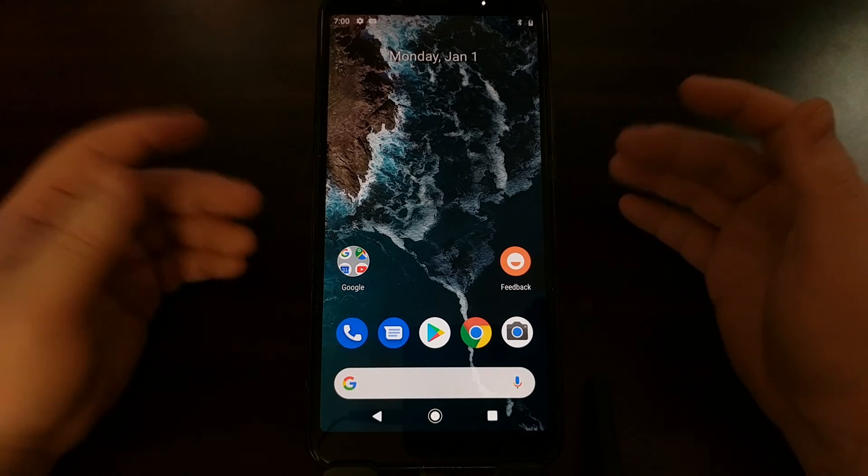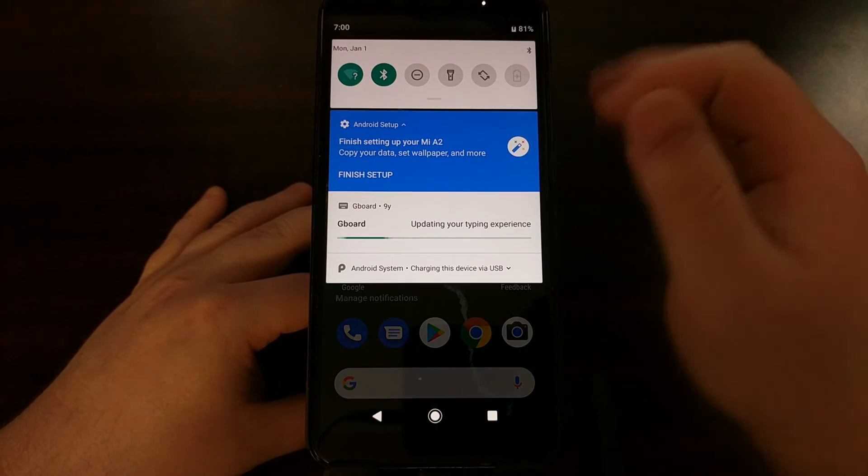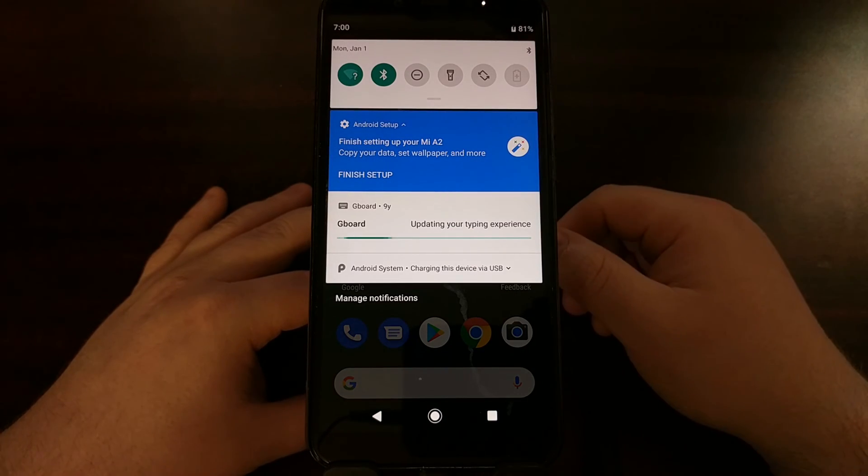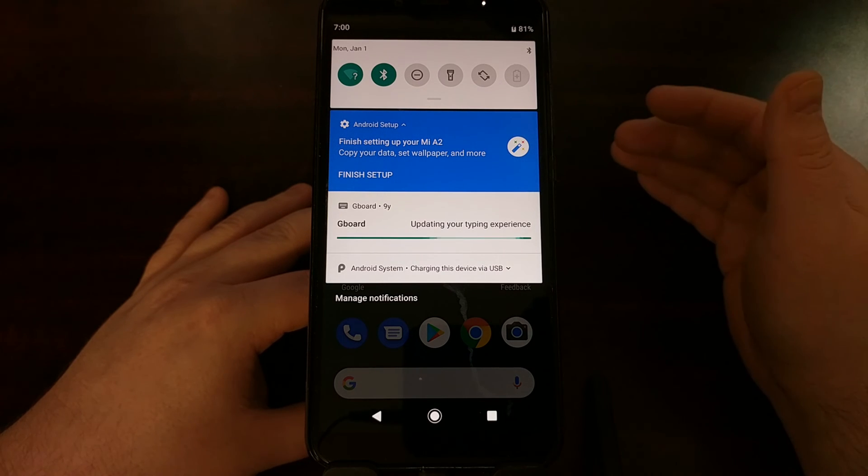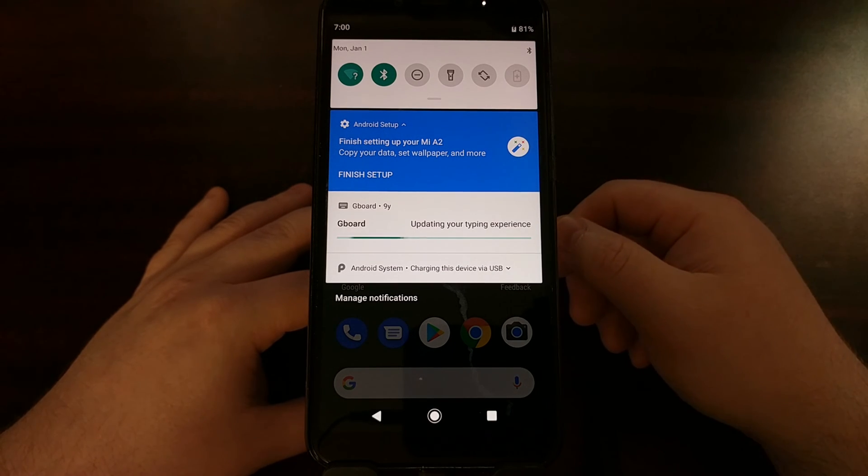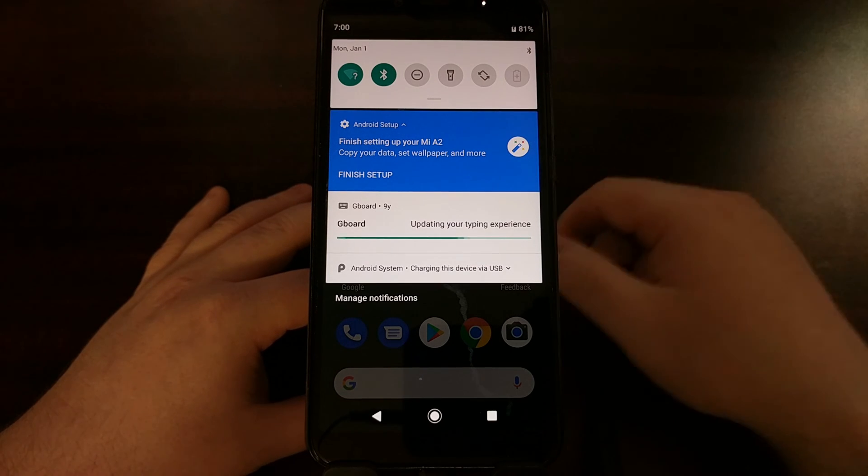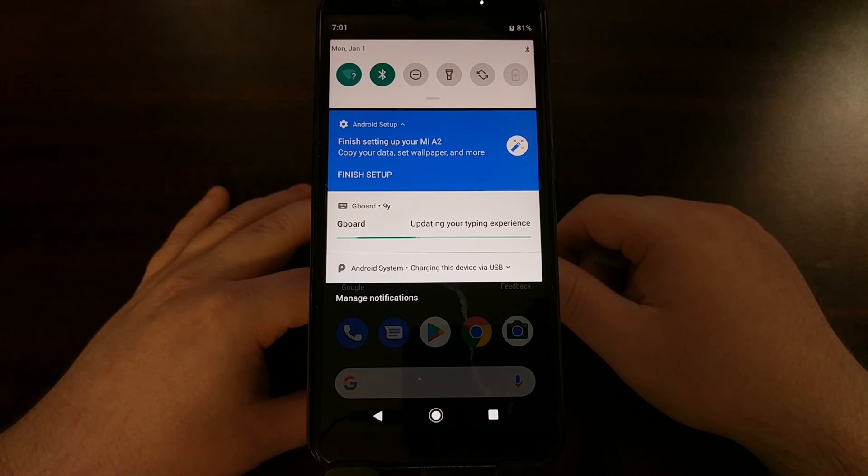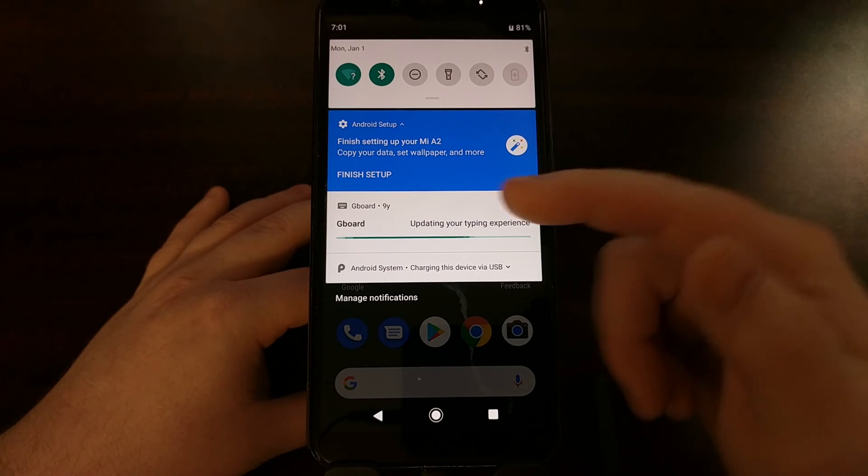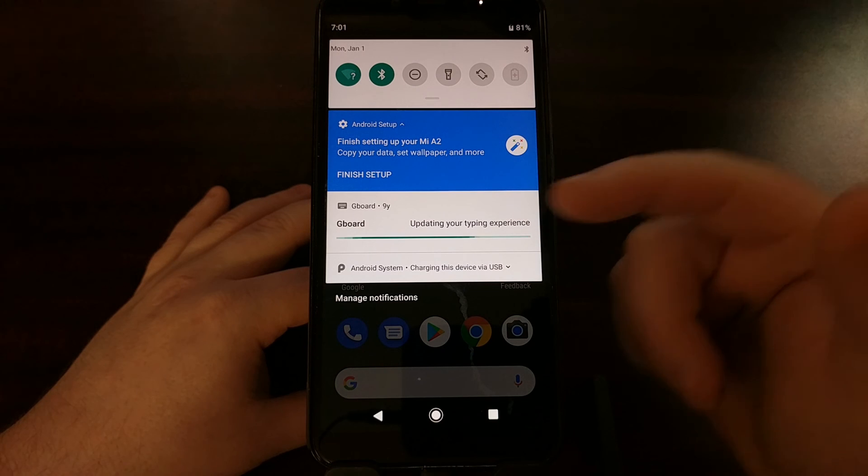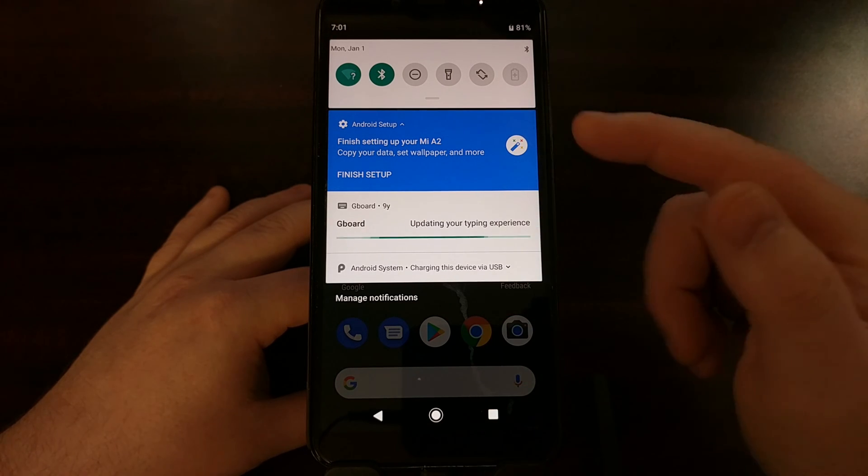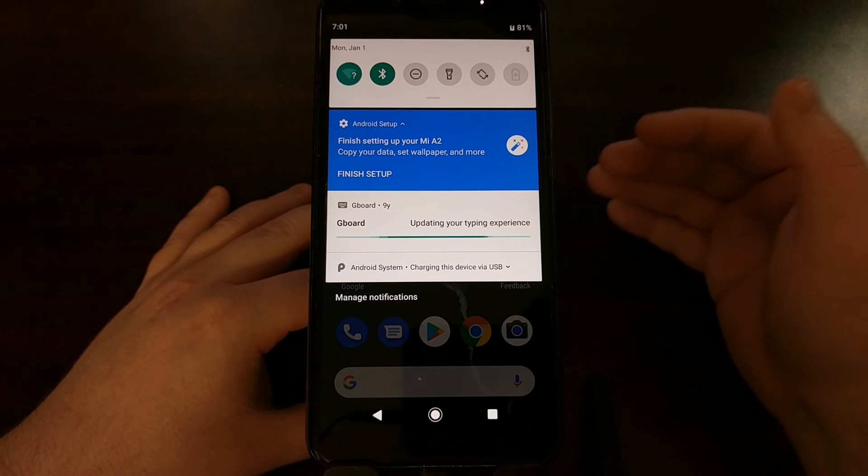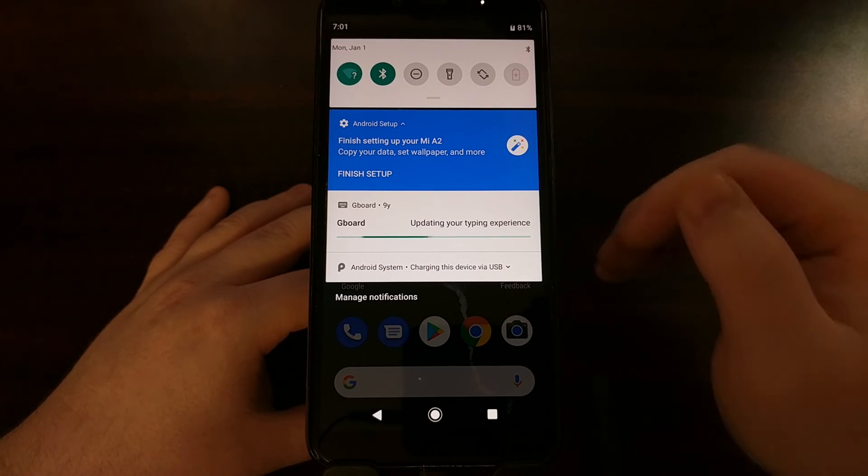You're going to see just like before, whenever we unlocked the bootloader, Gboard is going to want to update your typing experience even if you're not connected to any wireless networks. And the Android setup is going to want to finish doing this setup, meaning it's going to want to finish copying the data, setting the wallpaper, and more. This comes up because I didn't log into my Google account. I didn't do any restore, so you might not see this Android setup process notification.